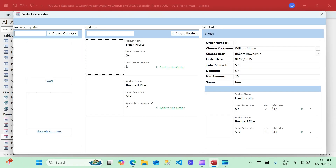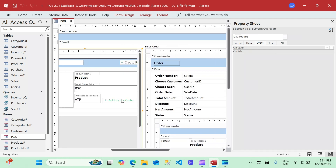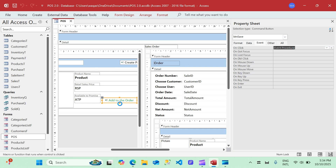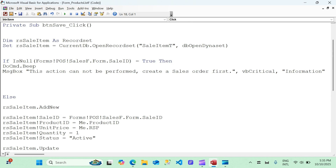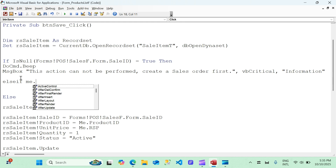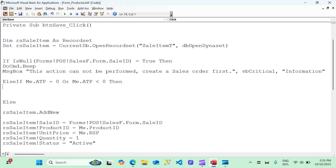Let's get back to Microsoft Access and build this feature. If I click the 'Add to Order' button, it should check available-to-promise and restrict the action if quantity is insufficient. Let's go to design view and click on the ATP button, then go to the code with the ellipsis. We'll add an else-if statement: else if me.ATP equals zero or me.ATP is less than zero. It should not actually be less than zero, but we'll add it as a precaution in case quantity goes negative.